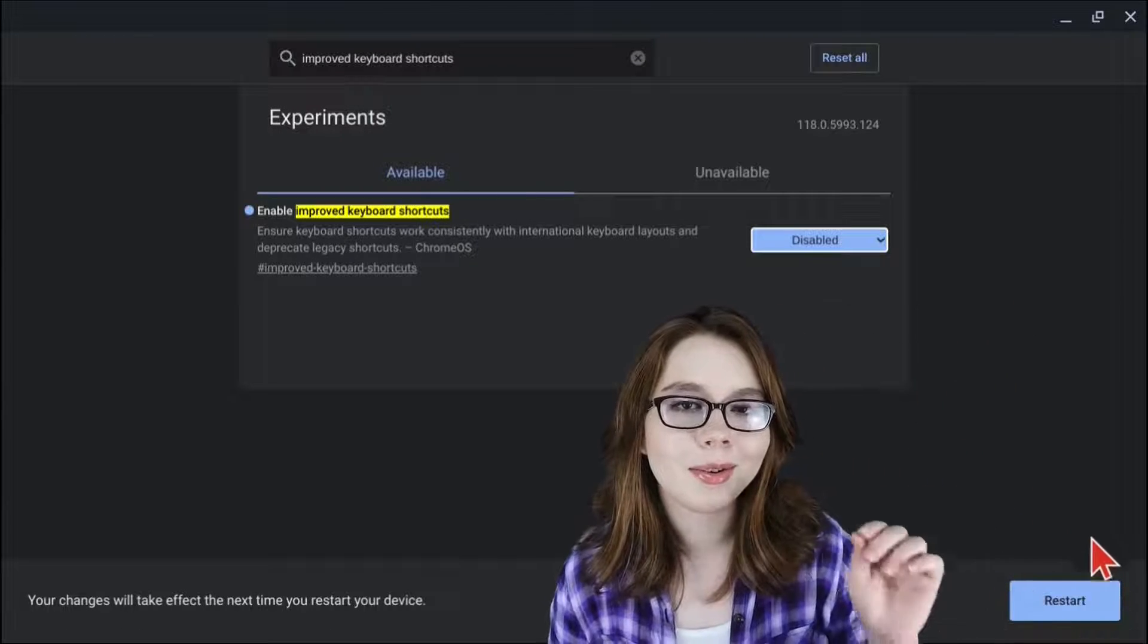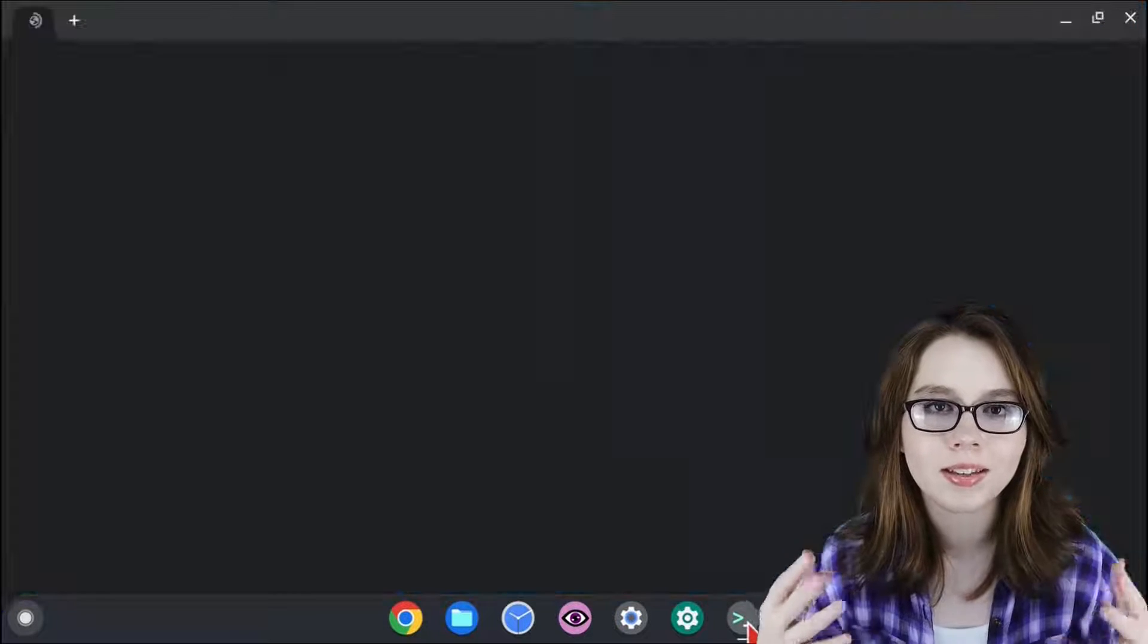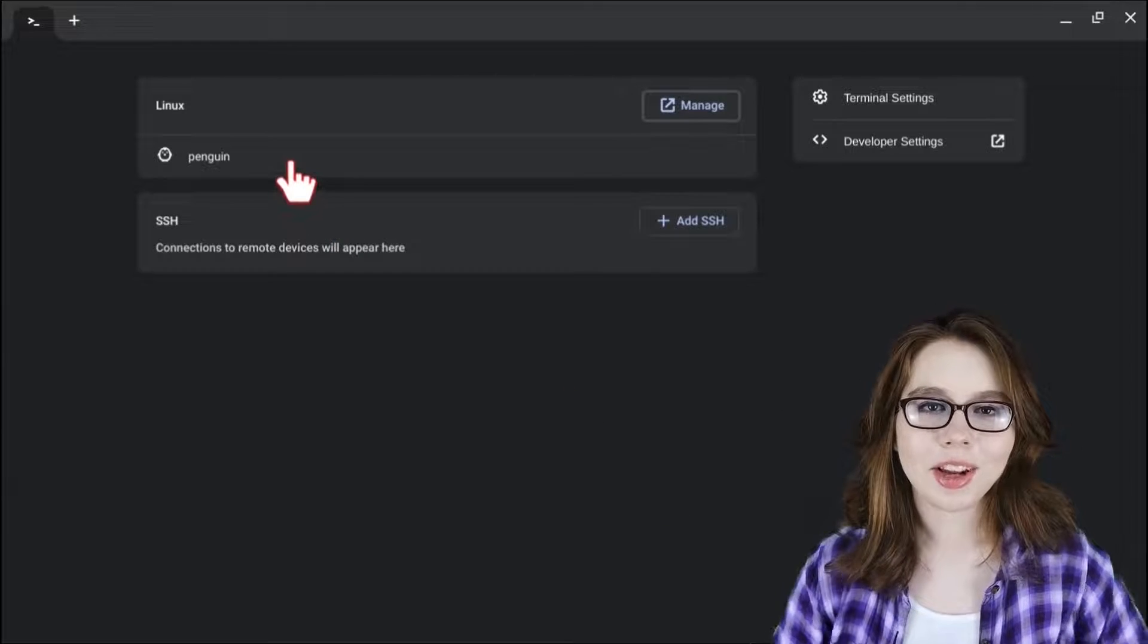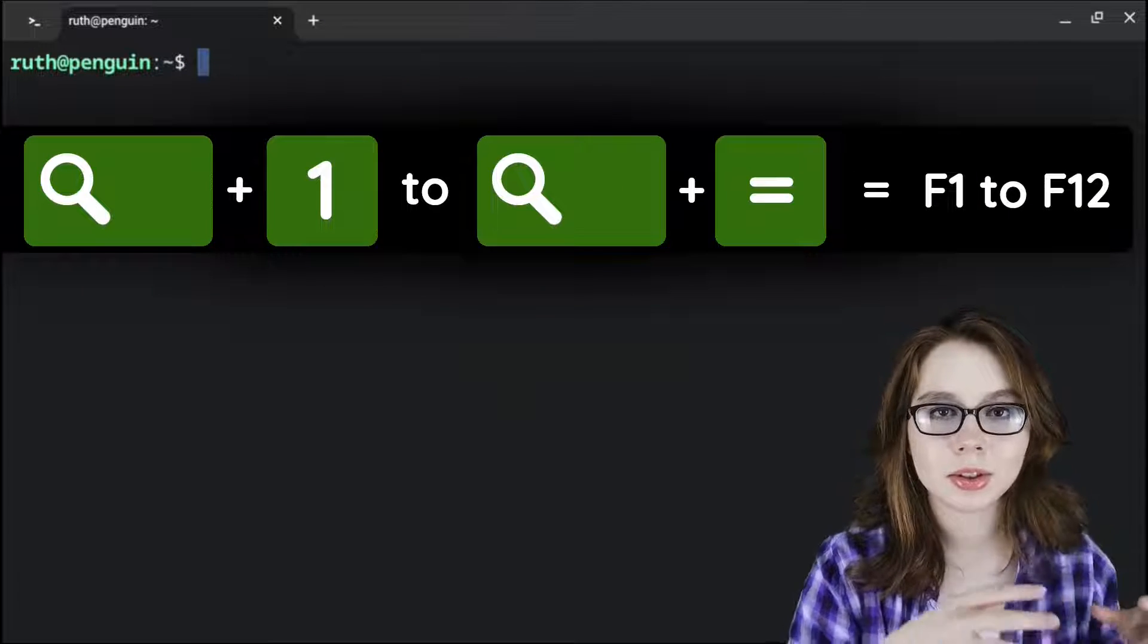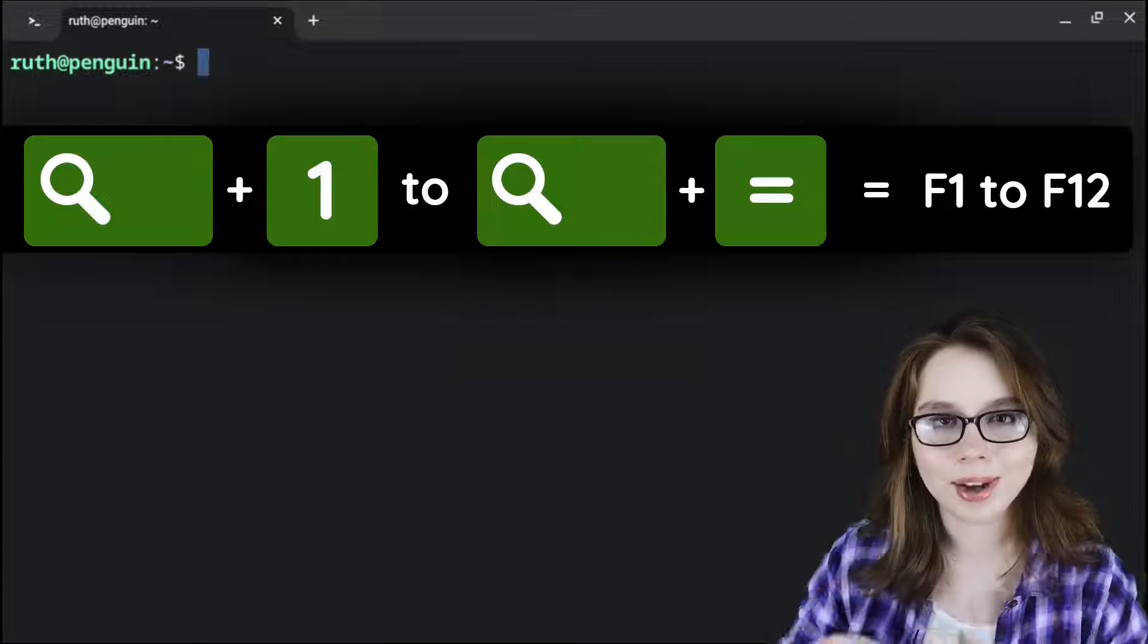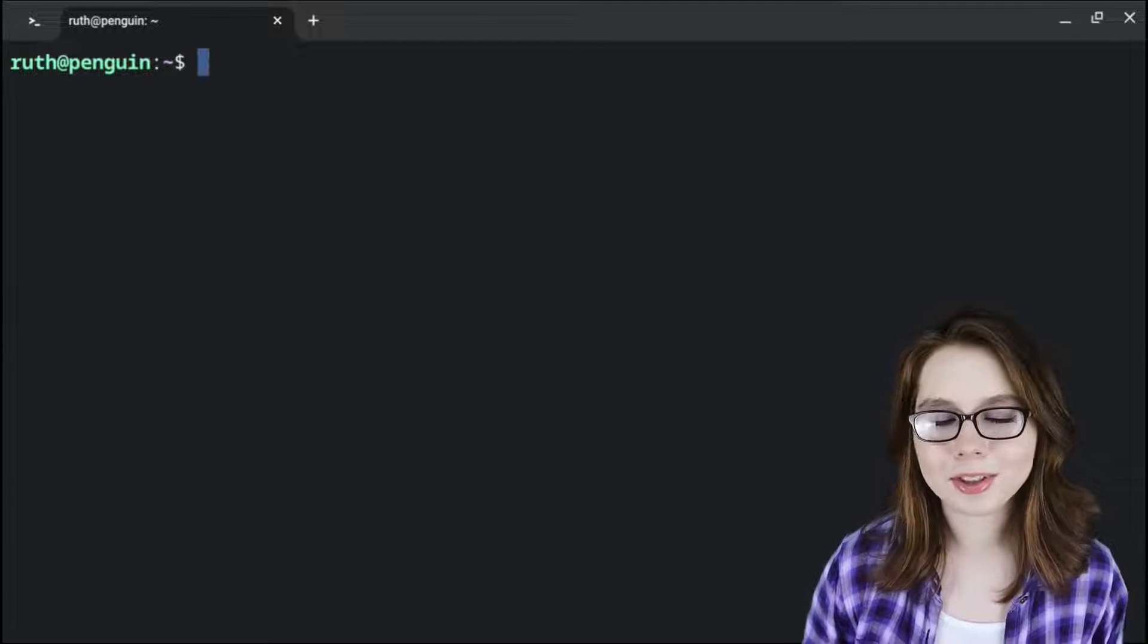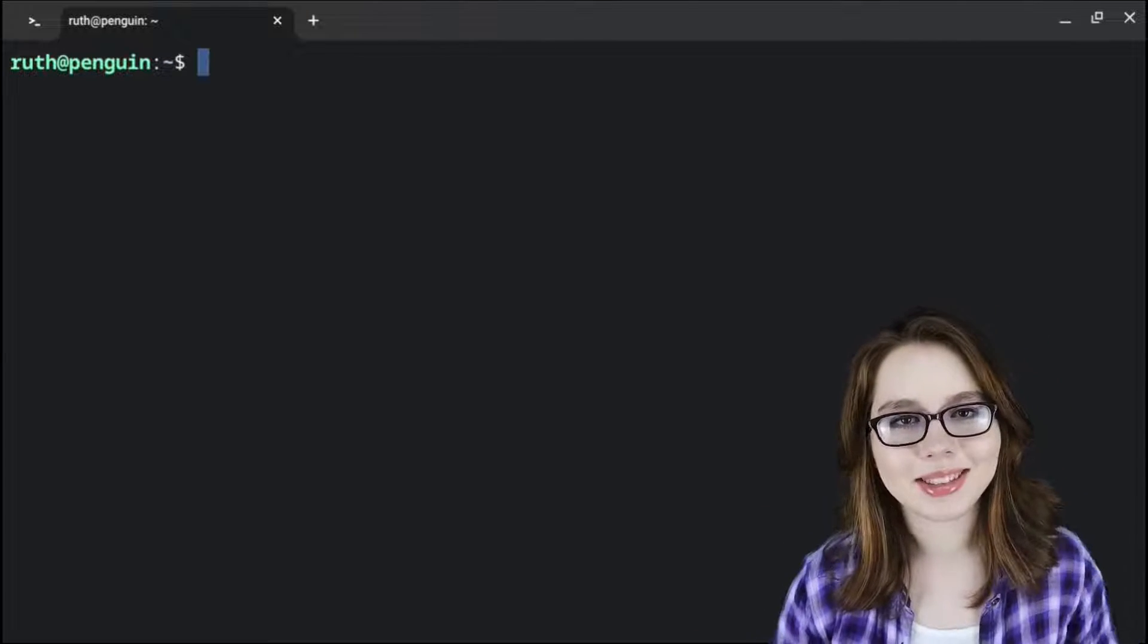After that, we need to click on the Restart button that pops up so that the Chromebook restarts and the change takes effect. This should now make it so that from the search 1 to search equal sign key combinations act as the F1 through F12 keys. If the key combinations for the function keys change, I will update it in the comments.